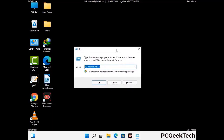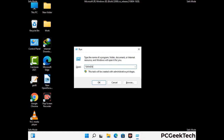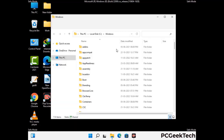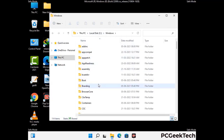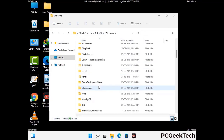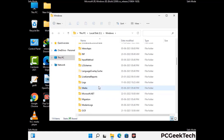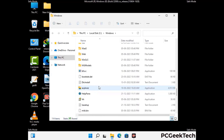Now type in %windir% and press Enter. Find and remove any suspicious files or folders related to the virus, including any files created at the time the virus attacked your PC. Be careful and don't remove any important folder.